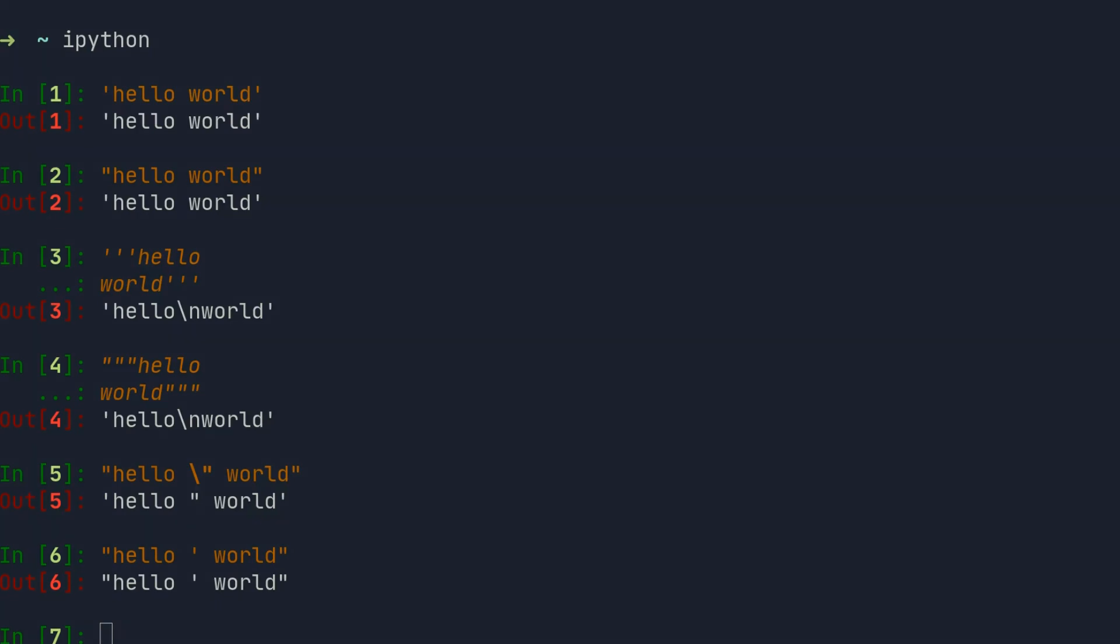Opening and closing quotes must match, so if you start with a double quote you need to close the string with a double quote and the same goes for single quotes.